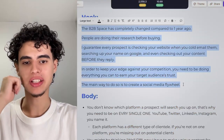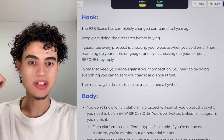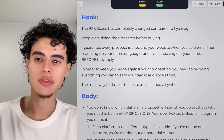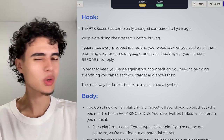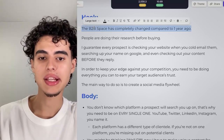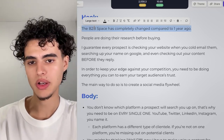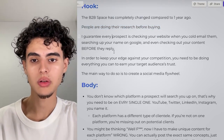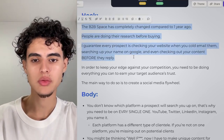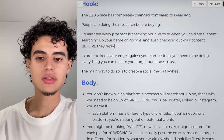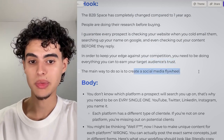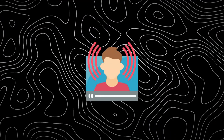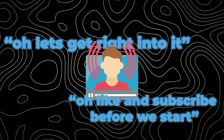The hook is insanely short — you could read it in about 20 seconds. It starts with 'the B2B space has completely changed,' so right away you're hooking them. People who've been in the B2B space for ages are thinking 'what changed?' We're intriguing them. We mention that people do their research before buying — something many don't consider — and then we introduce a concept like 'social media flywheel.' That curiosity pulls them straight into the body.